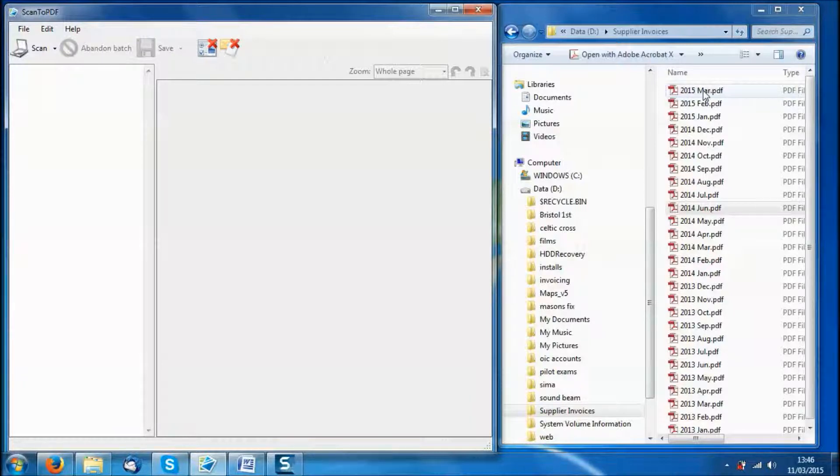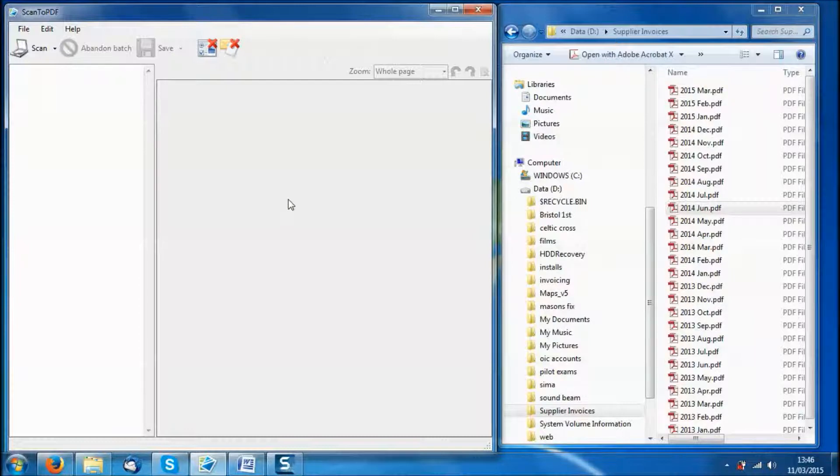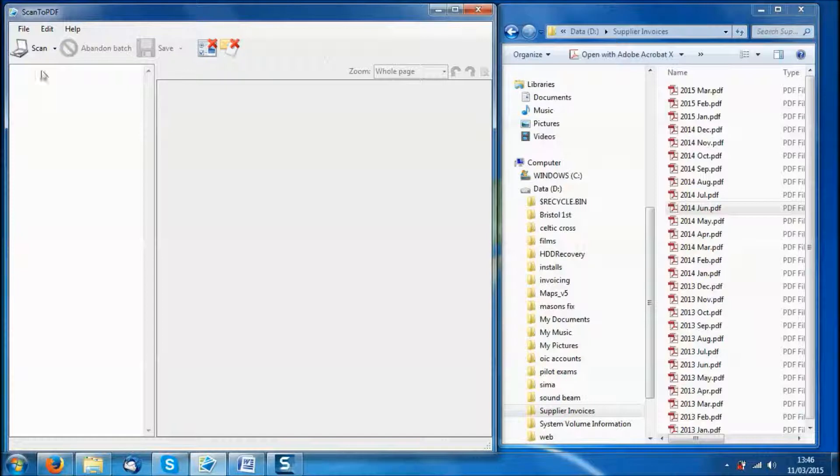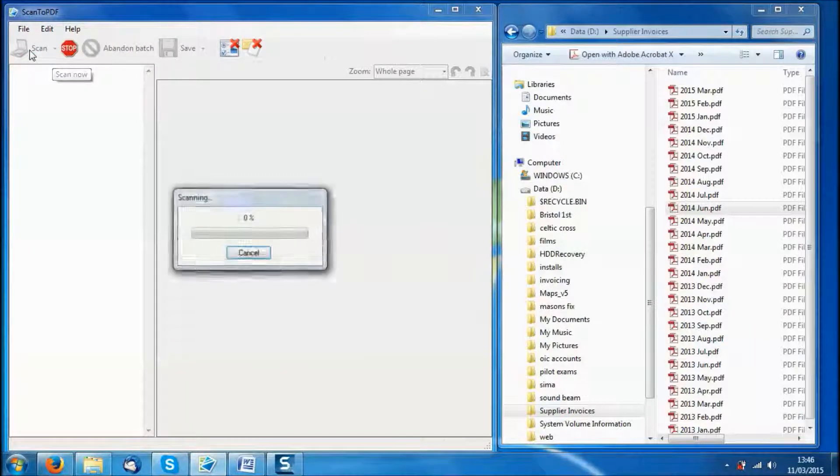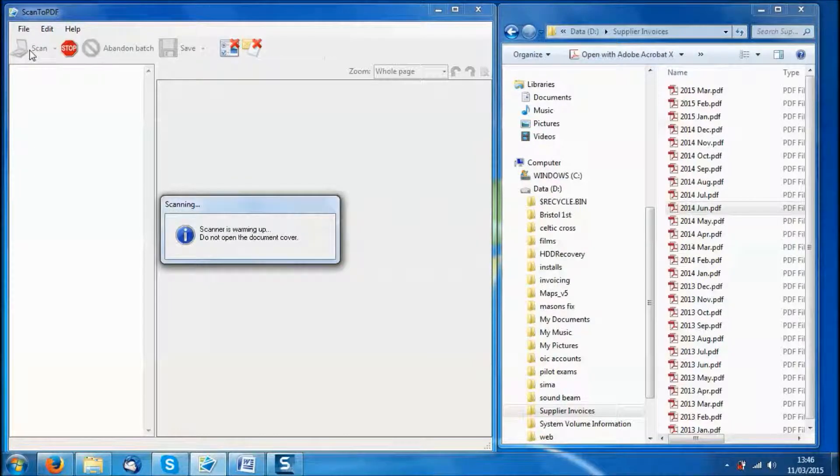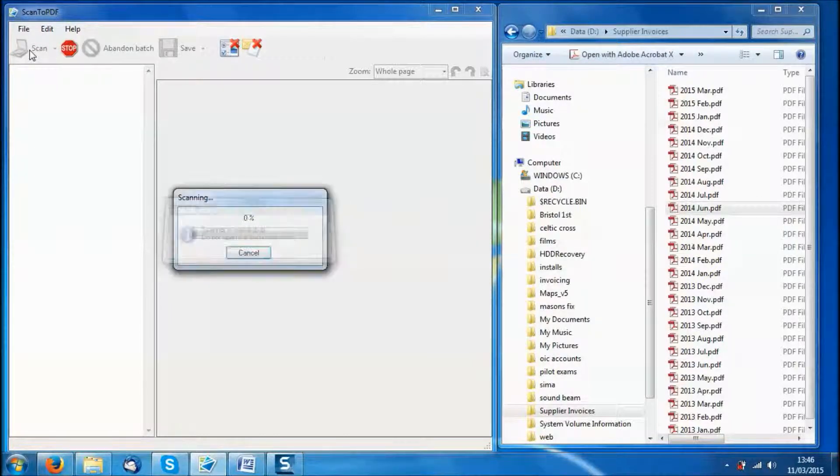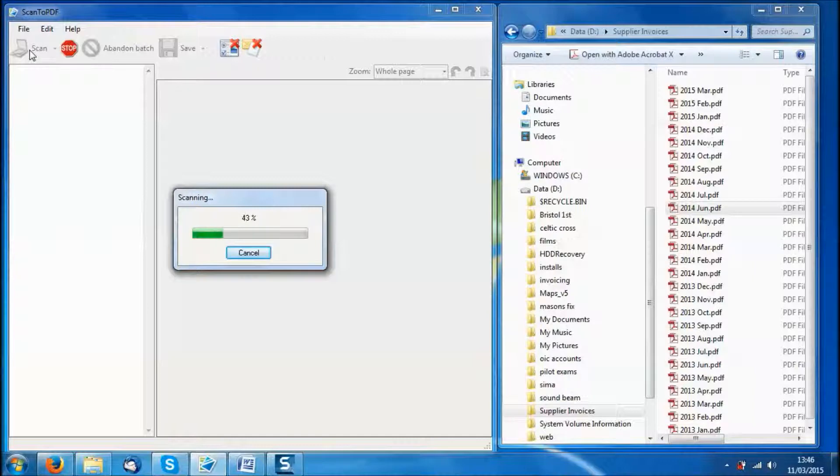Now any additional supplier invoices we have for March 2015 can easily be added to the existing PDF. So let's just use the scanner. I am going to scan a single document. Let the scanner warm up - you can probably hear it in the background.